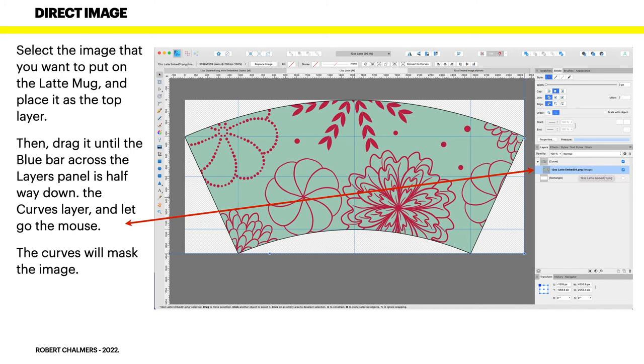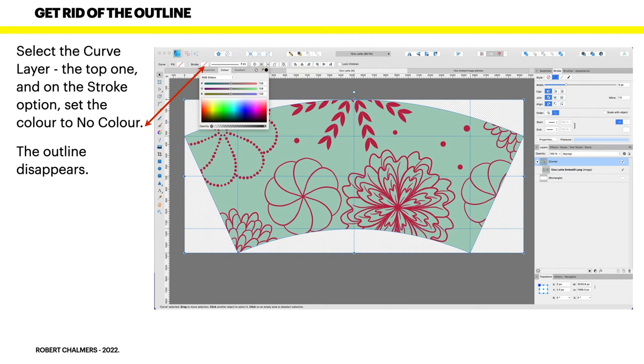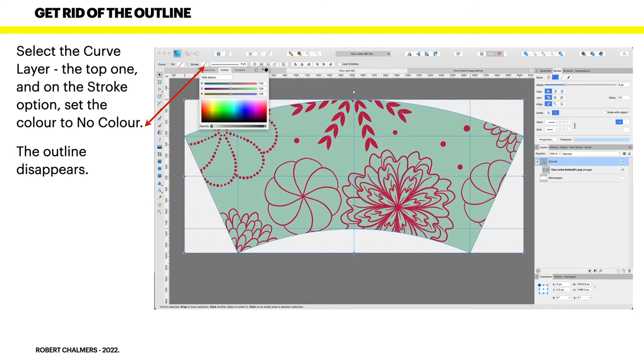When you first start out, the image is above the word curve. You drag it halfway through the curve icon and let the mouse go and it'll pop in there. Now select the curve layer at the top there in the layers panel, and on the stroke option set the color to no color so your stroke disappears. Otherwise you'll have a four pixel wide black border all around your image.